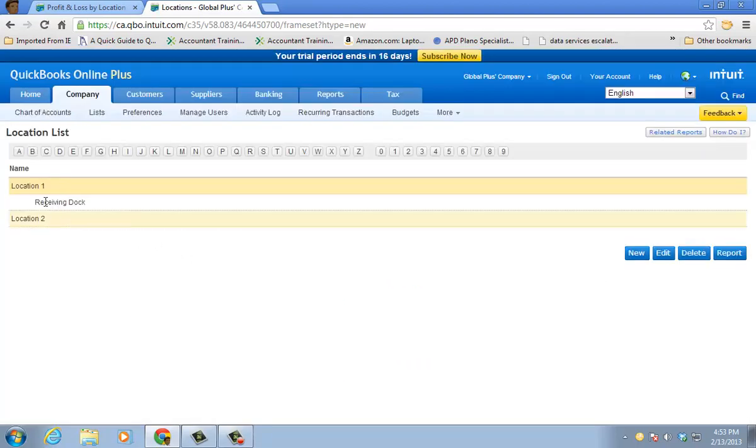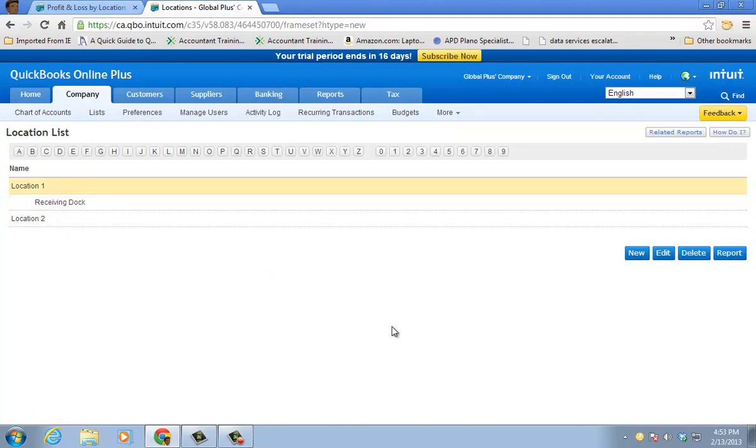I have a location here. I've created two locations, one and two. And I even created a sublocation at location one.